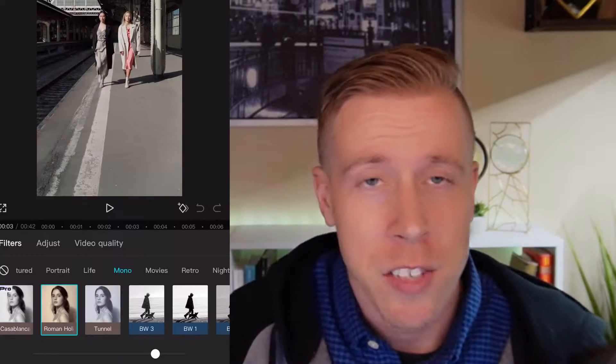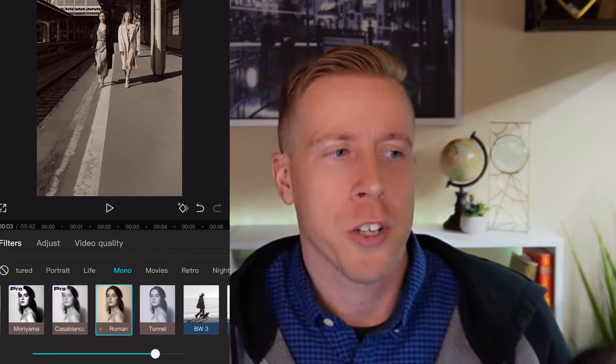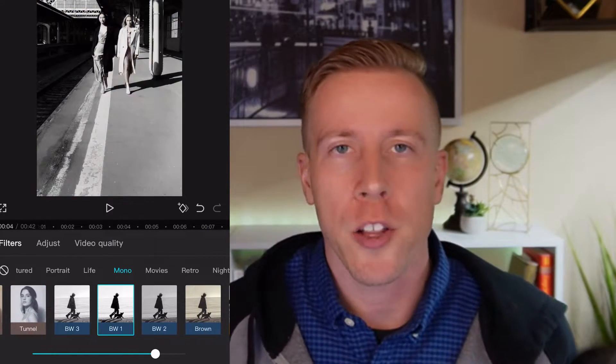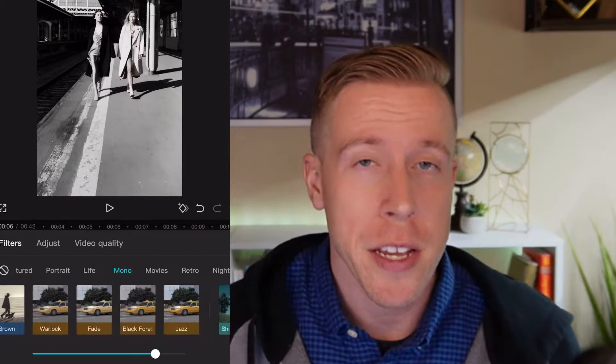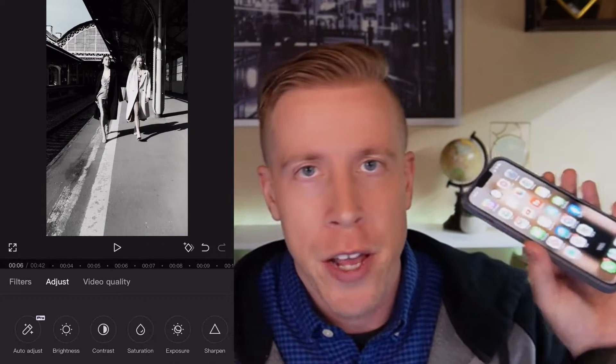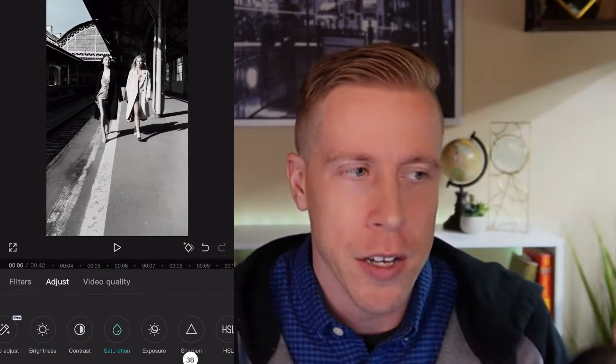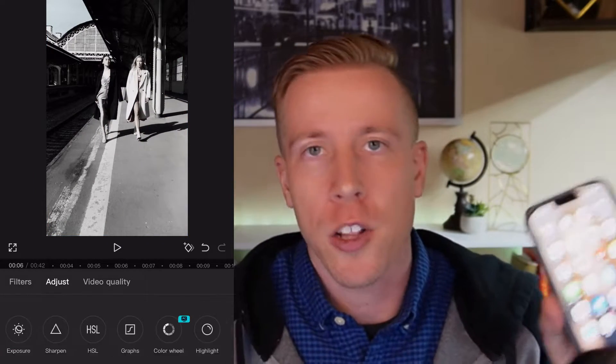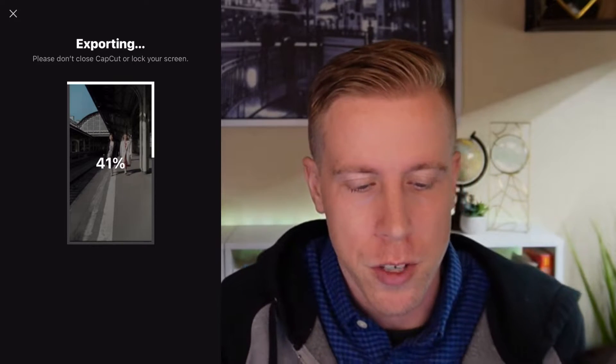Hey guys, in today's video I'm going to show you how to do coloring to your videos in CapCut. We're going to use the phone editor CapCut to do a coloring tutorial on your videos.